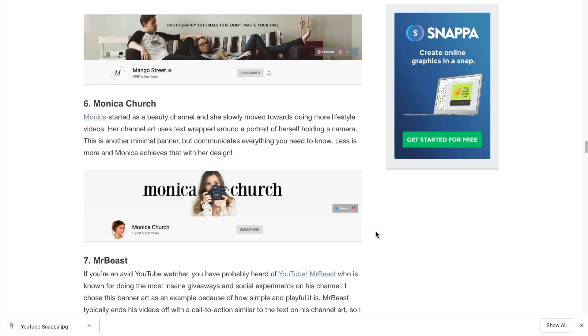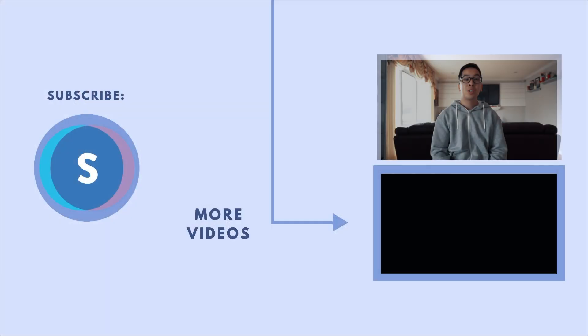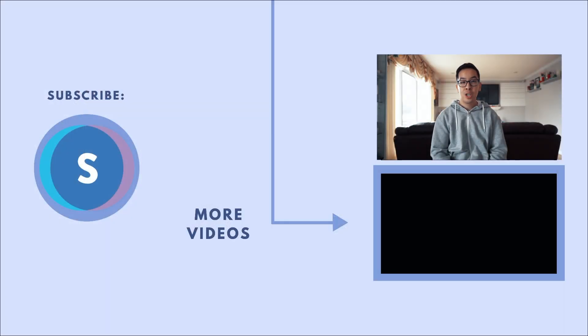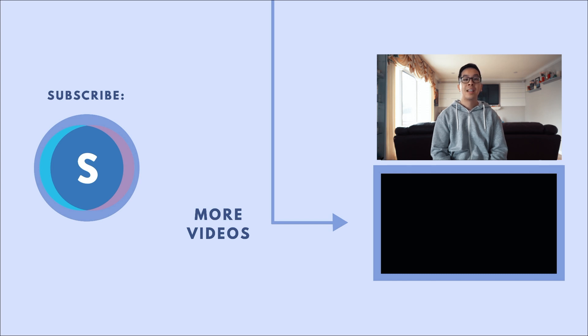So that's it for today's YouTube banner tutorial. Hope that helped, and if you're looking for more resources, check out the links that I left in the description below. Also be sure to like this video and subscribe to our channel because we have a lot more YouTube content coming and it'll really help improve your channel. Thanks so much for watching this video, and I'll see you guys all in the next one. Cheers!